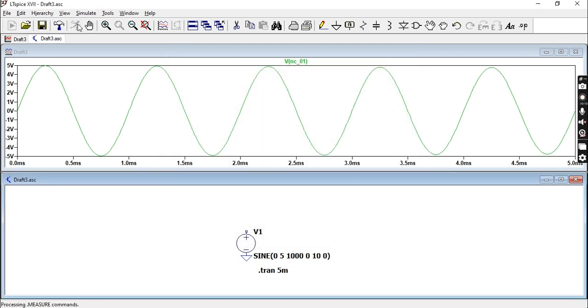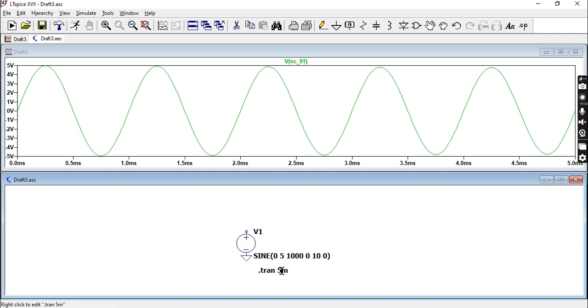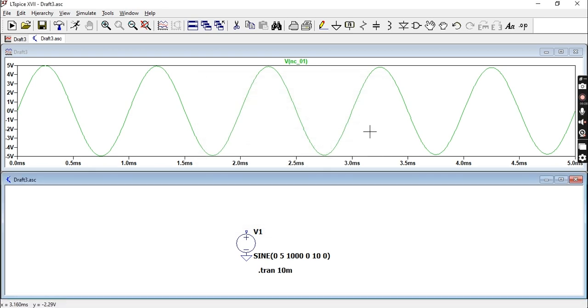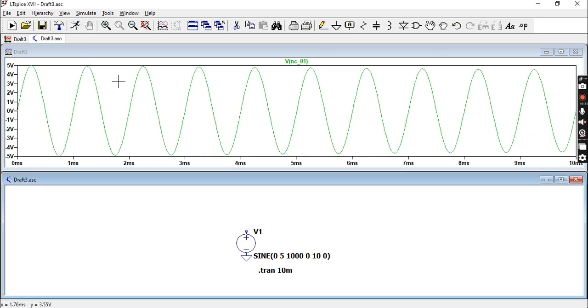If you change it to 10, you can kind of see it. Let's increase the time window so that we can see this properly. Right click on your simulation settings and you can change it here or up here. Let's change the time window to 10.